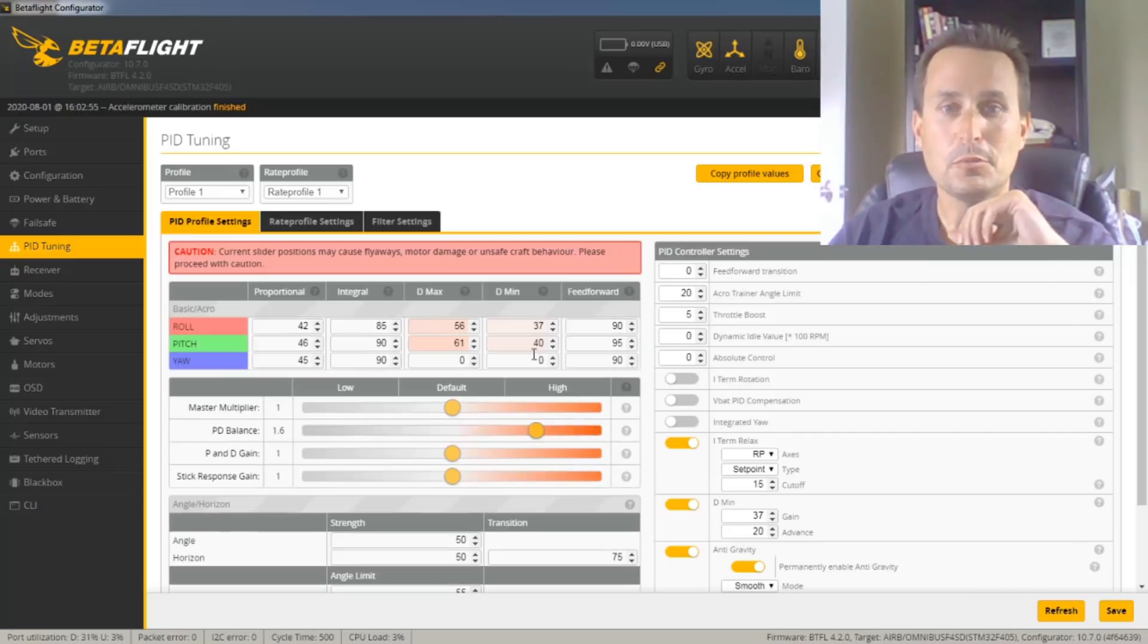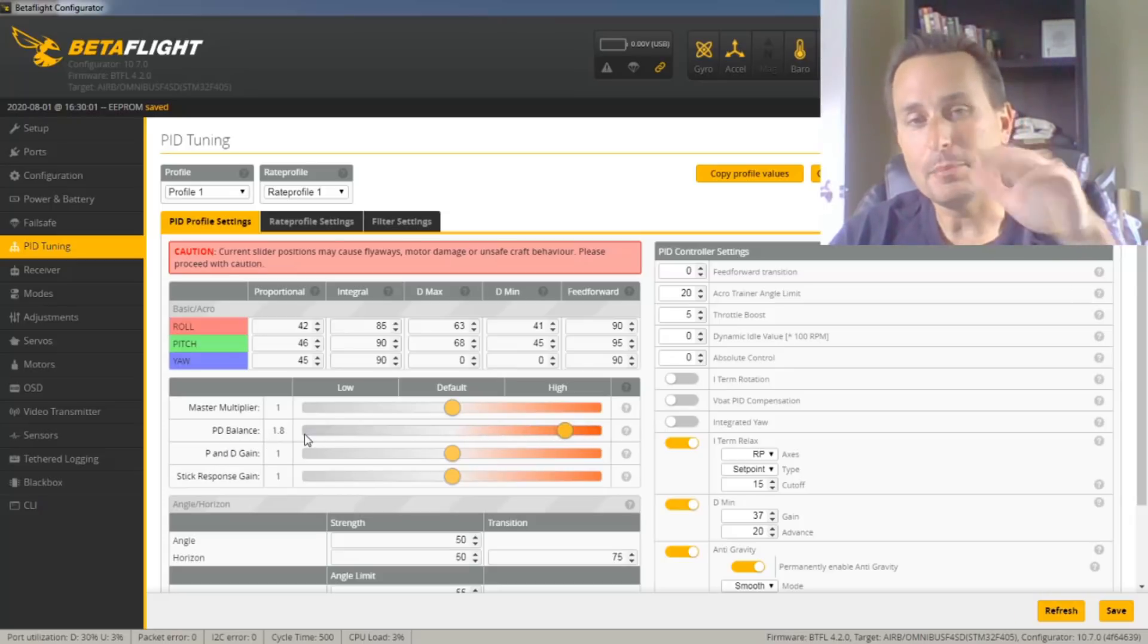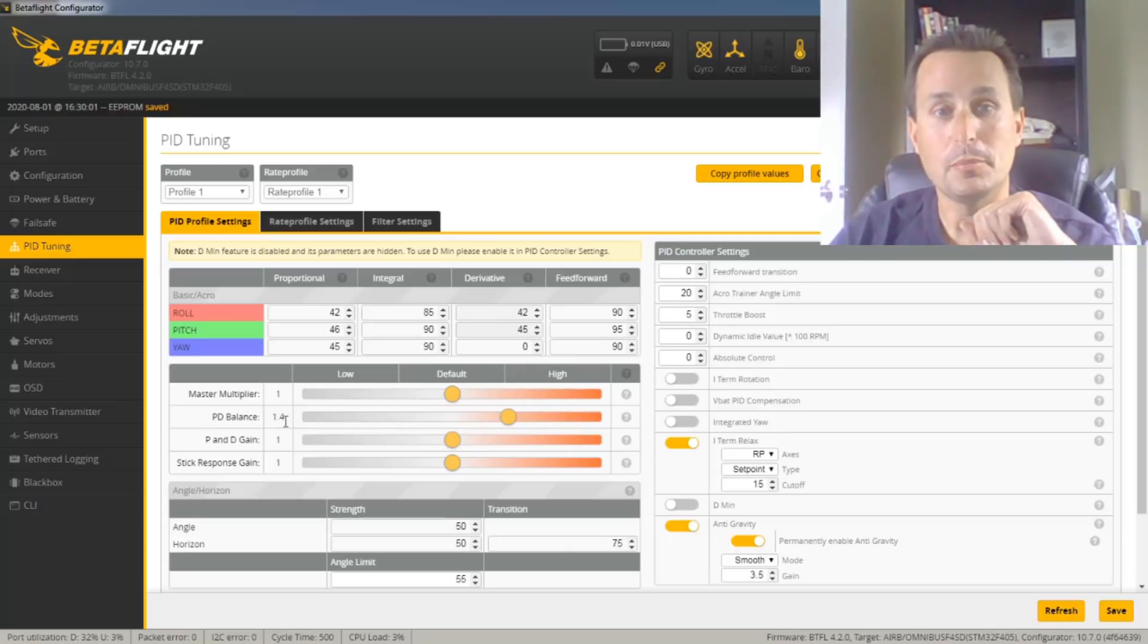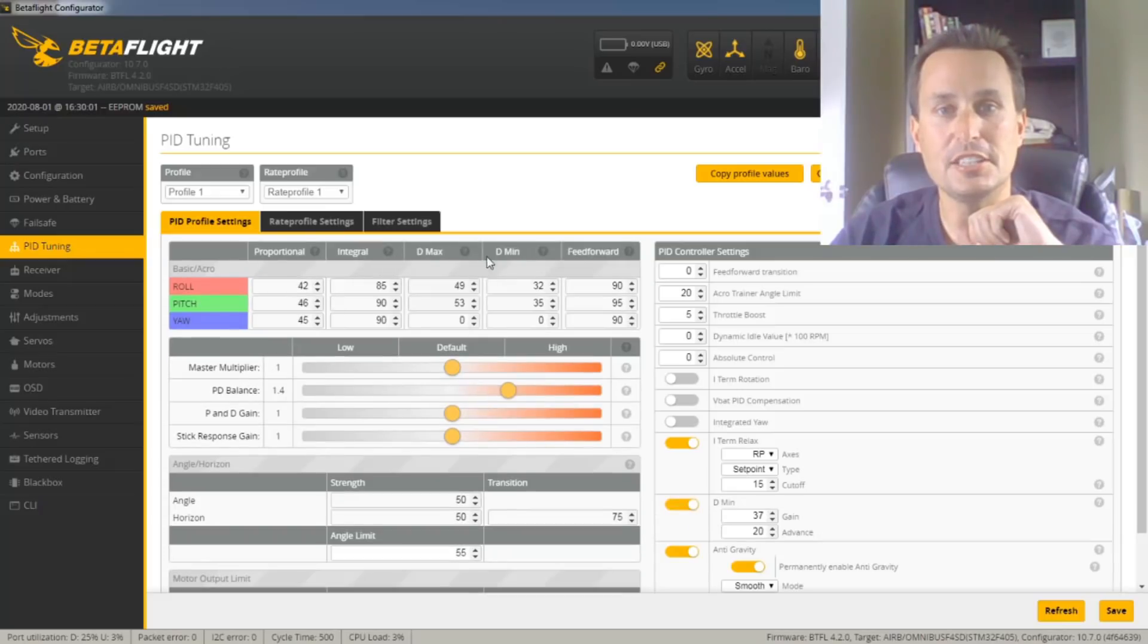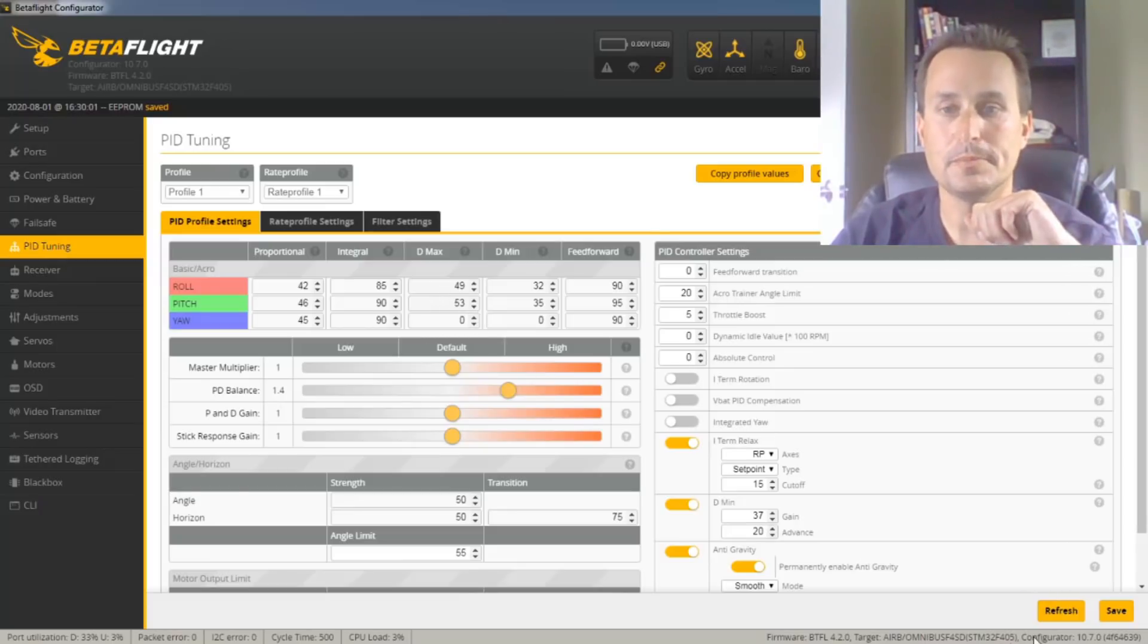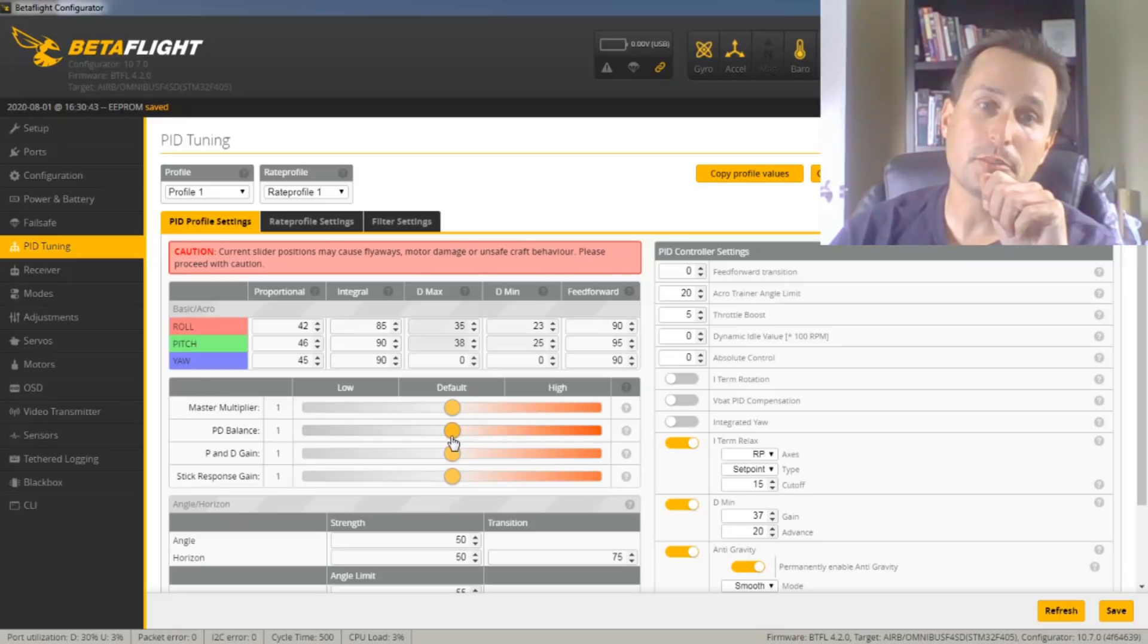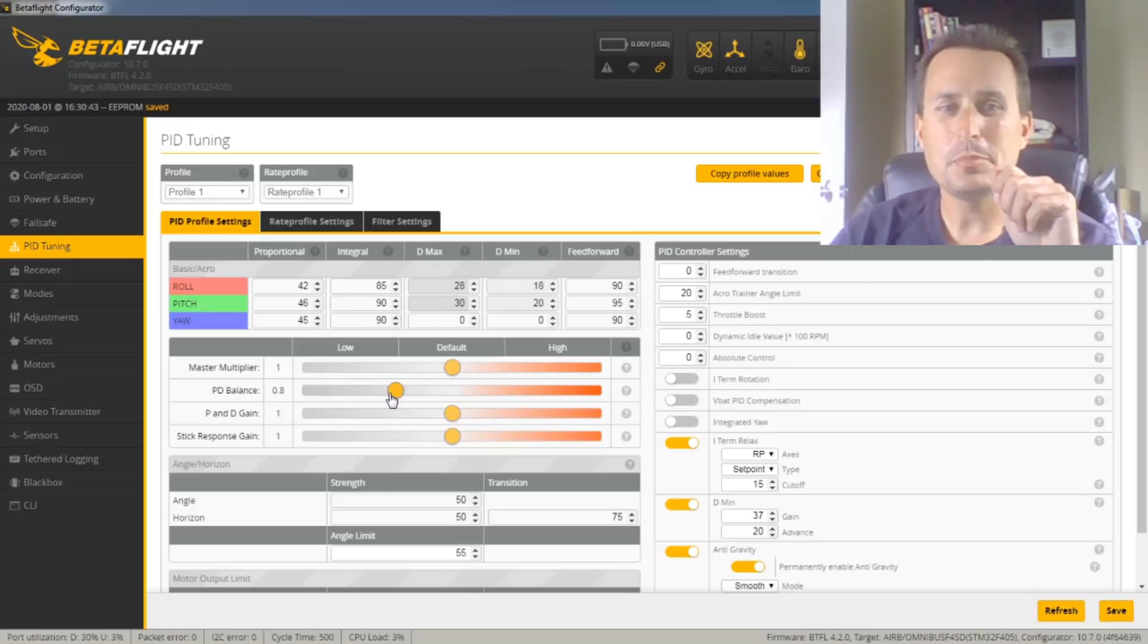So for a Whoop class, essentially, you want to have a 1-to-1 PID balance. So with D-min turned on, you're going to want to have your D-min and your P-gain about the same. So that's going to be a 1.8 about on your PID balance. If you have D-min turned off, then it would be around a 1.4. So it depends if you have D-min on or off. Just keep in mind when you have D-min on that your D-min value is your active. A little bit above that is your active D-gain, not your D-max. That's only in full stick moves.